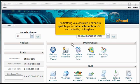The first thing you should do in cPanel is update your contact information. You can do that by clicking here.